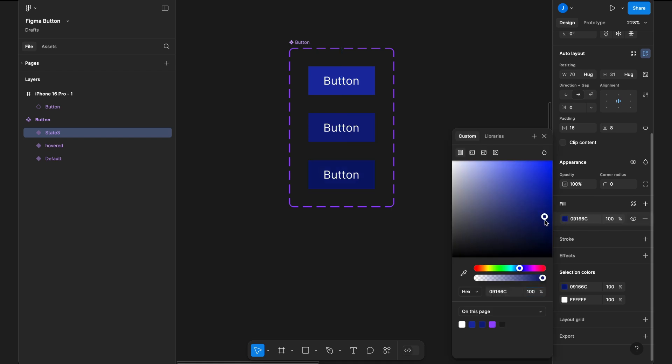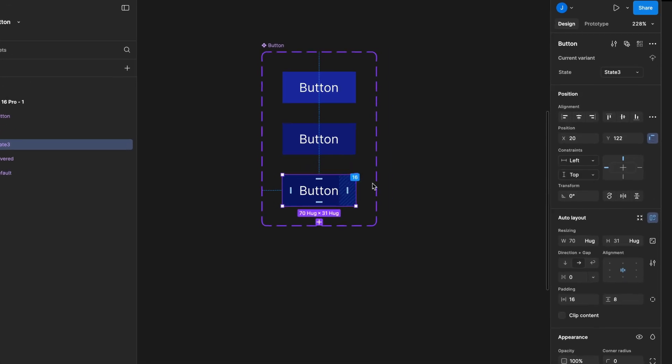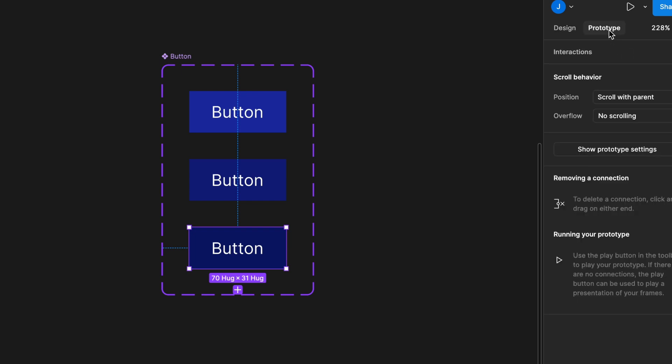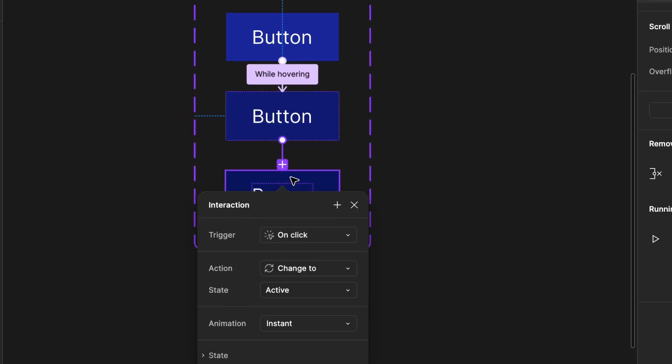Change its background color to indicate the active state. Then, update the property name to states and rename this variant to active for better organization. Now, go to prototype mode, select the hover state, and drag the connection handle to the active state. Keep the trigger setting as it is.